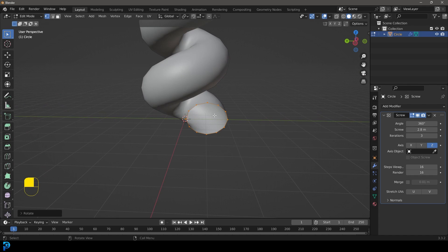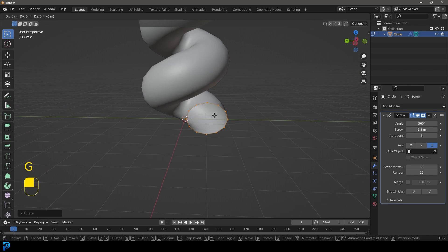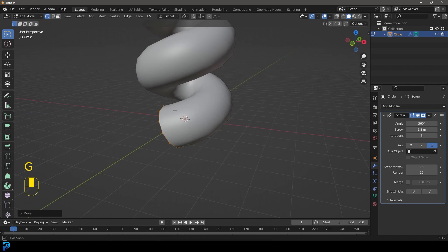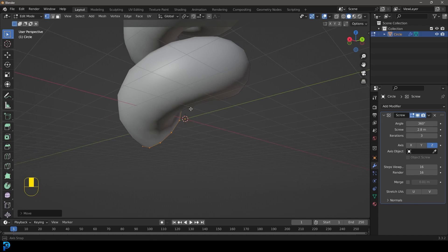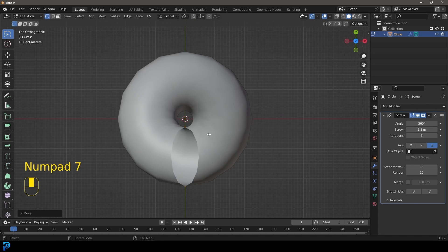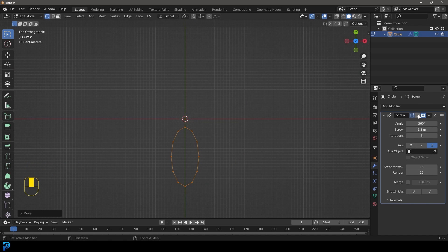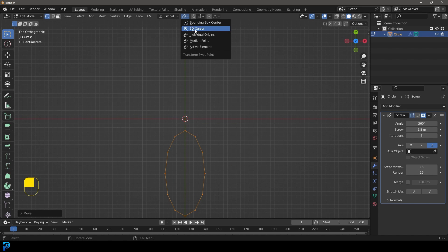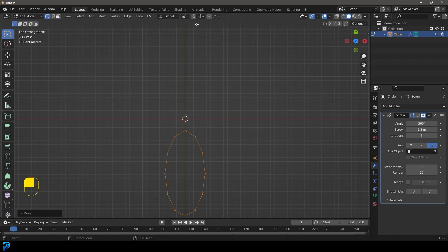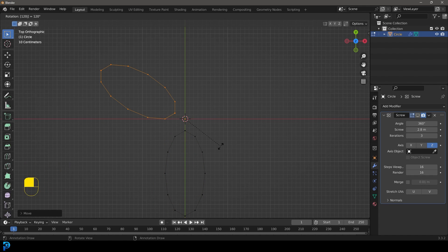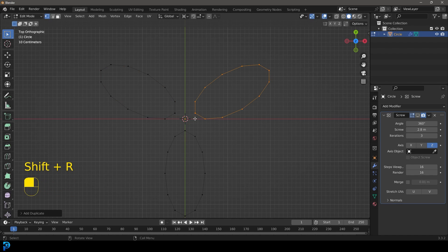We're going to go G Y and move it out even a little bit from the middle. Then we're going to go to our top orthographic view and disable this for now in the viewport. Let's go to our 3D cursor for the pivot transform. We're going to go shift D R 120 in our top orthographic view and press enter, then go shift R to repeat that.